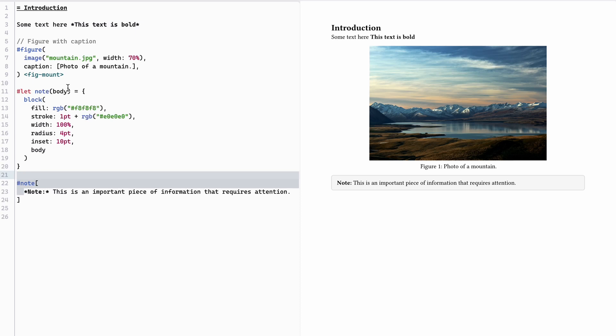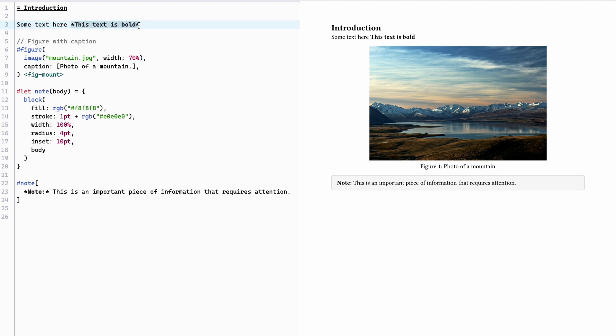Typist syntax combines the best of markdown simplicity with LaTeX power. It consists of three main syntax categories. Text markup is basically just simple text and we can decorate it with stars to get text in bold.